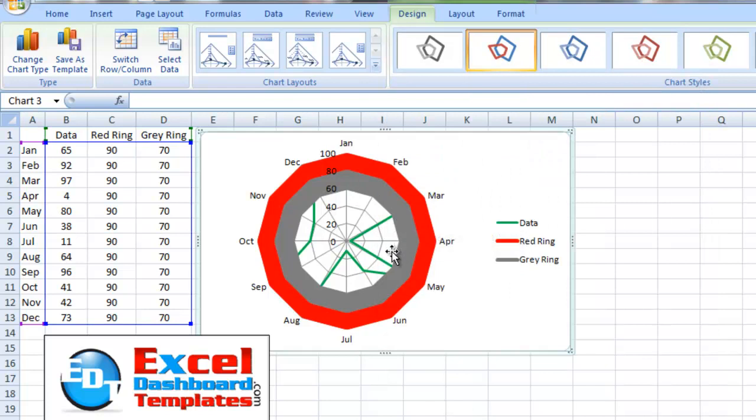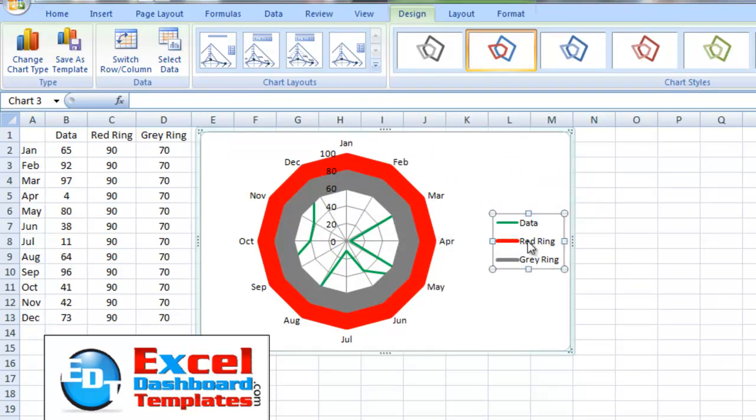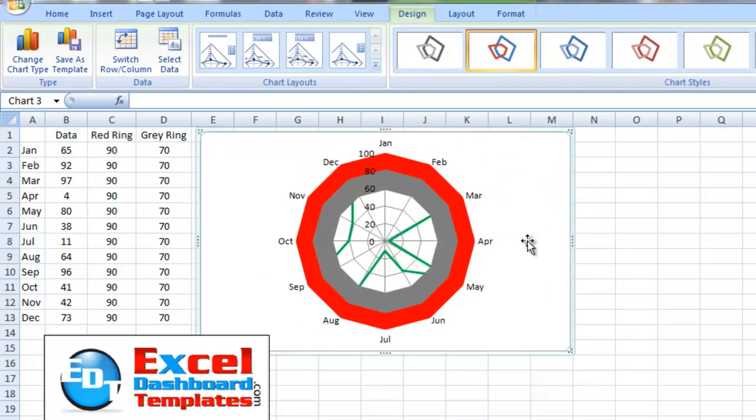And so you can take a look at those points. Let's just get rid of the legend here as well.